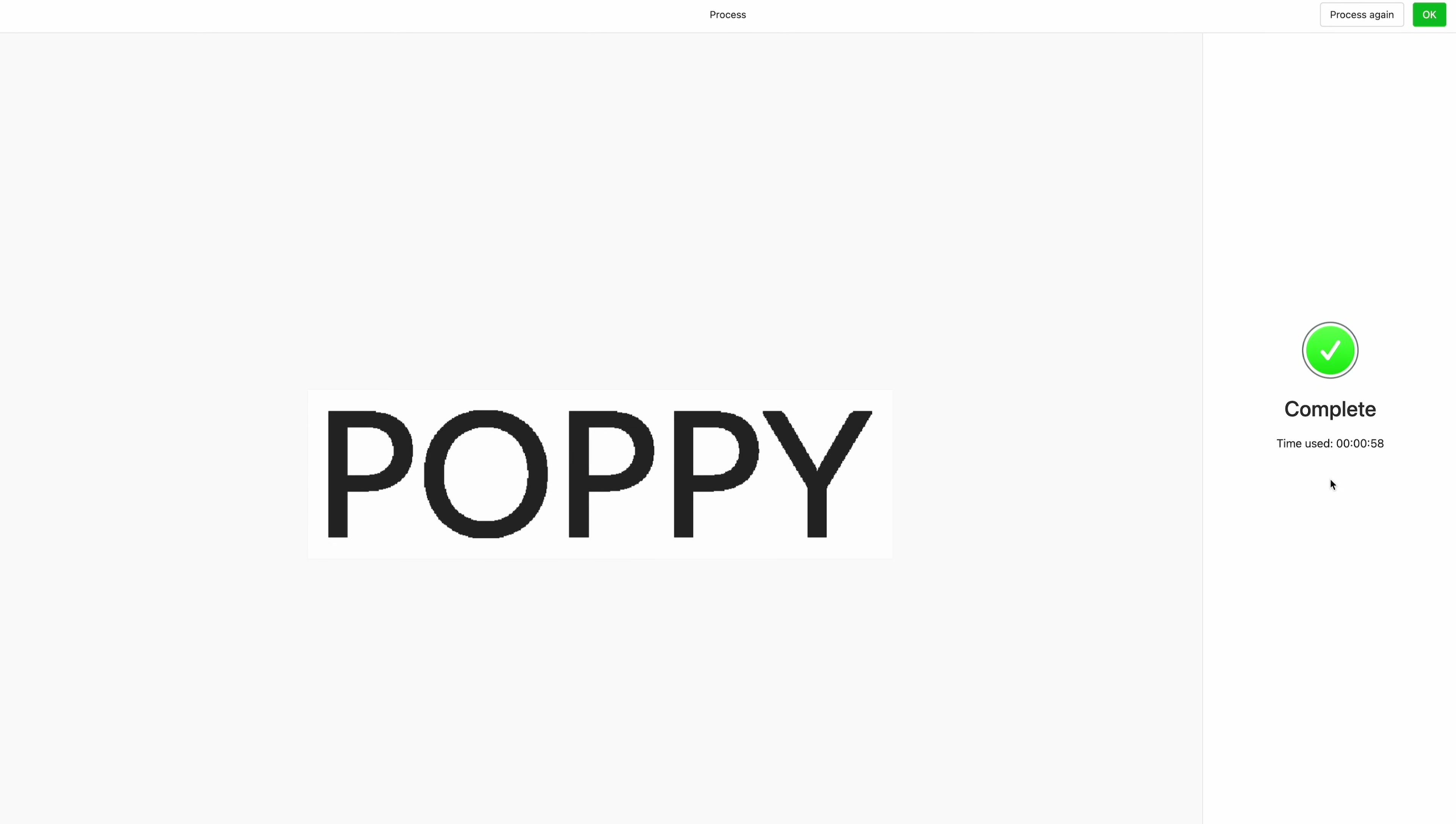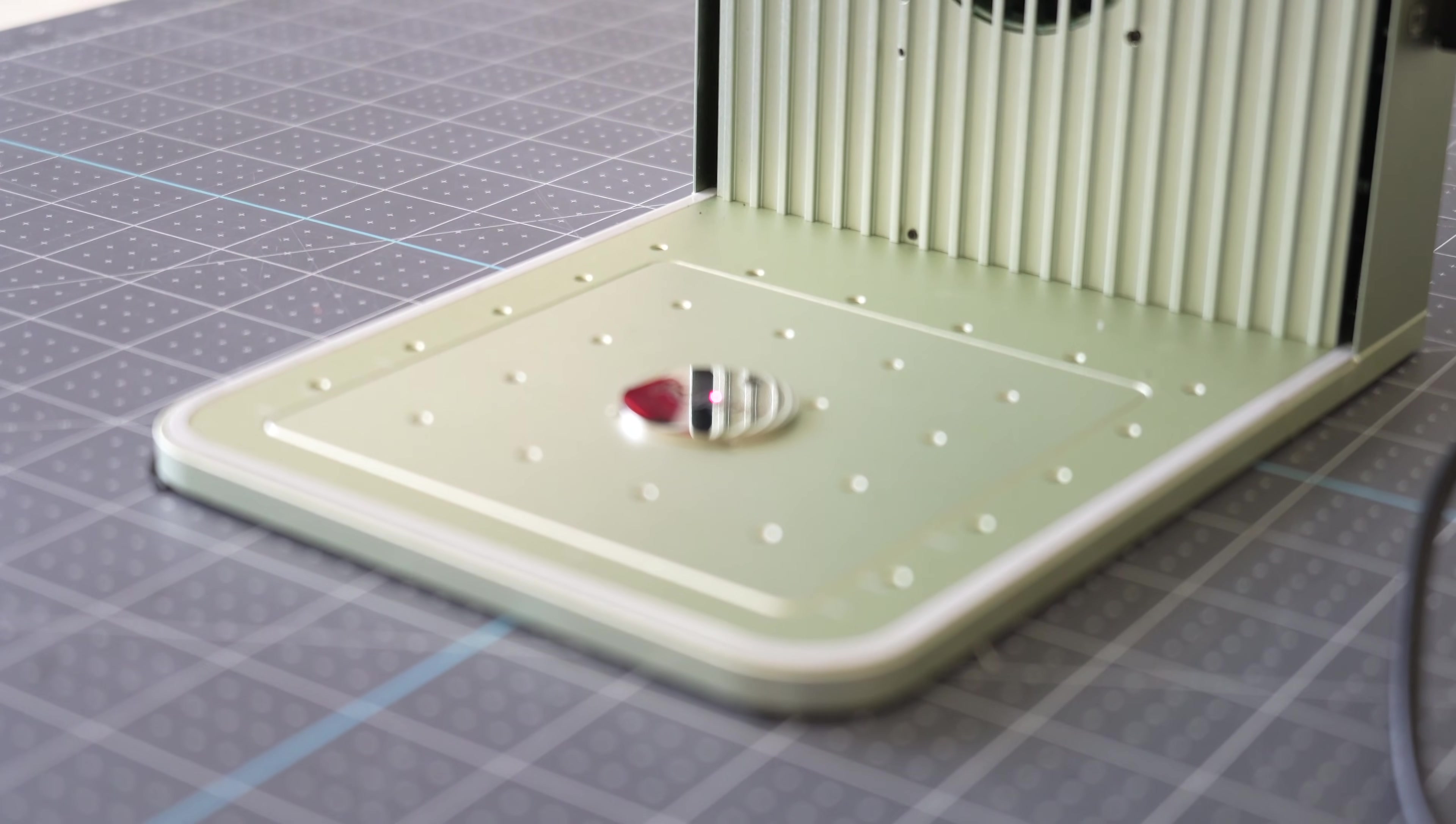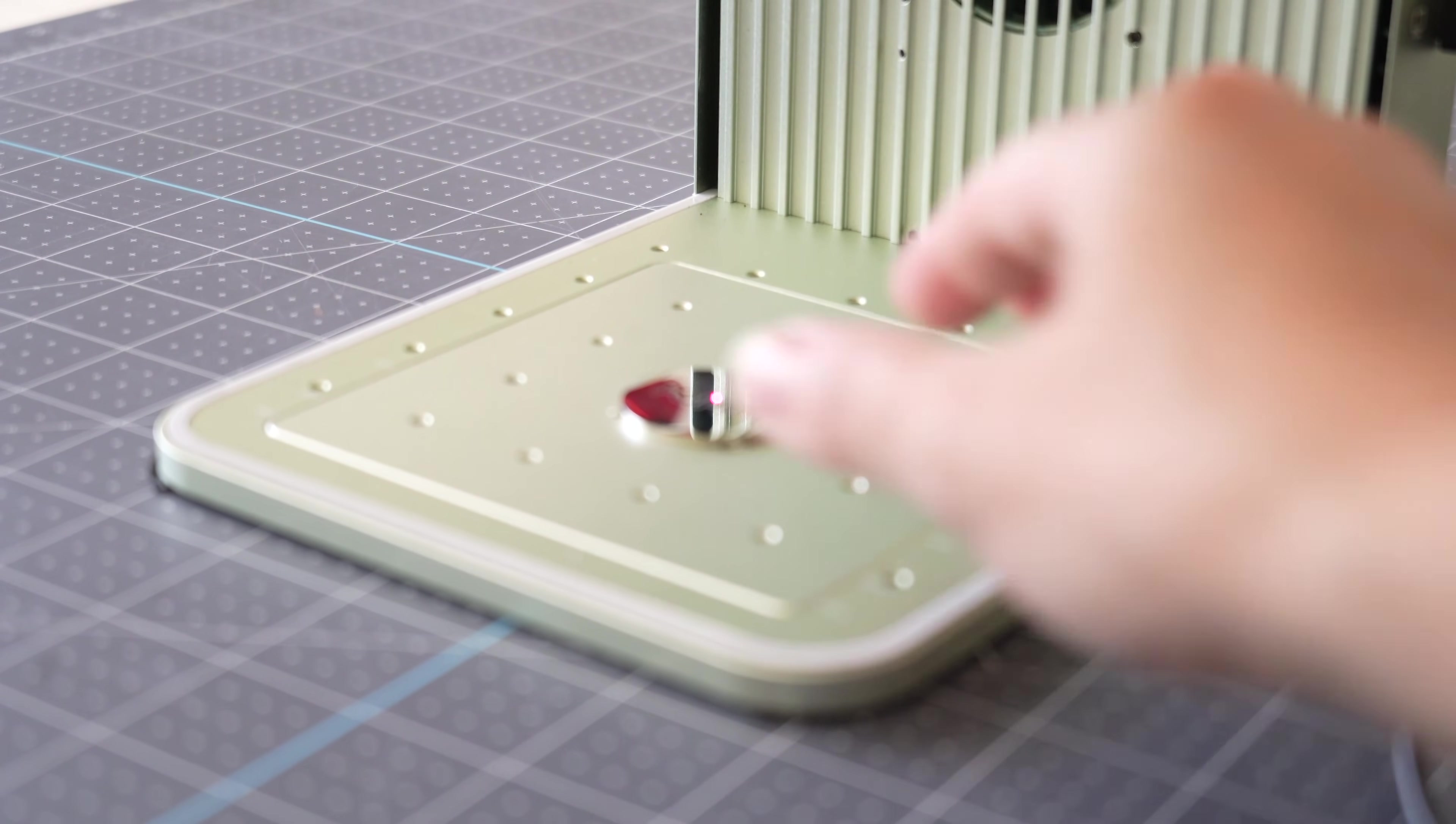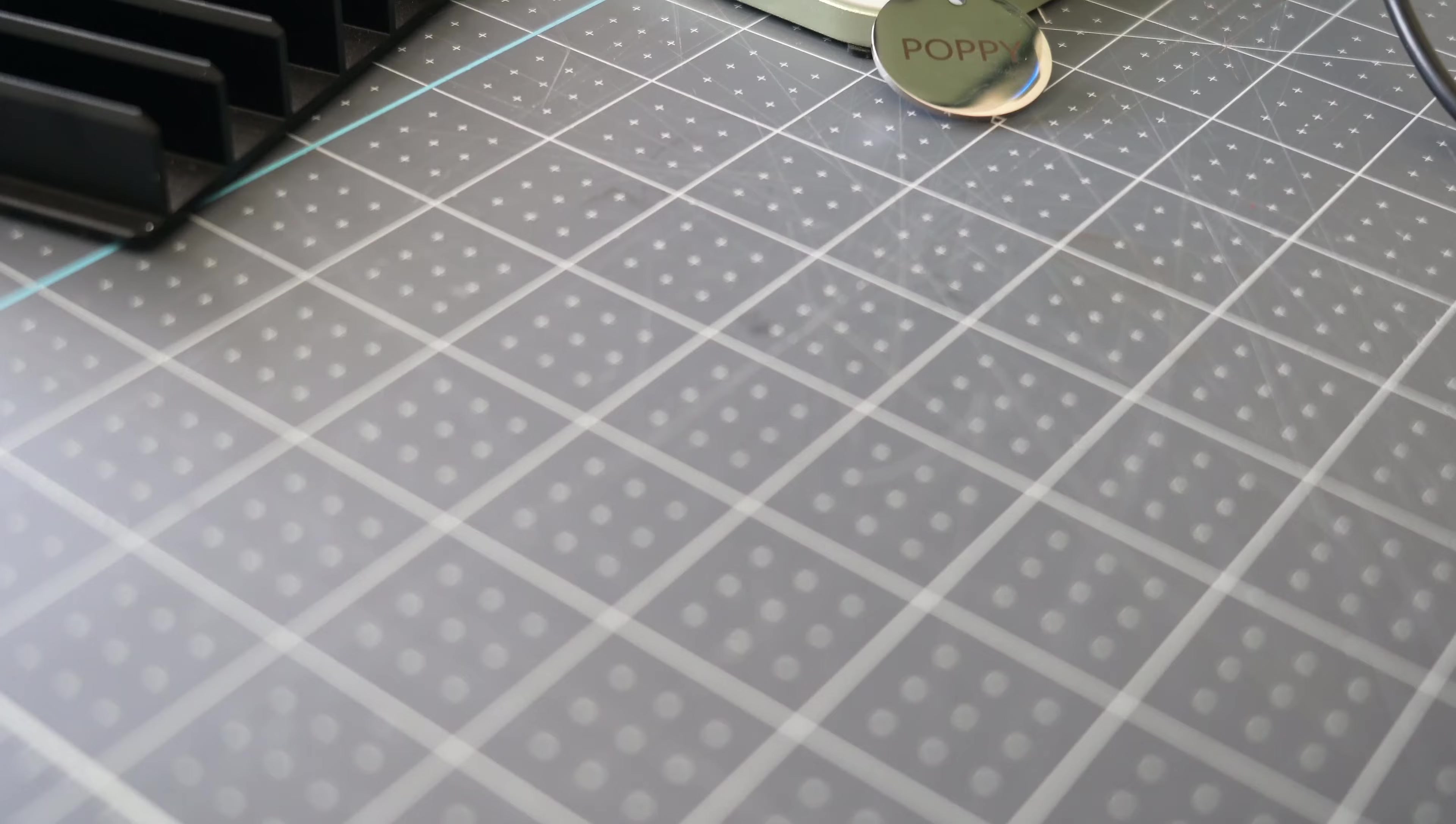So the engraving just finished and you can see that it used 58 seconds of time so that was super fast. I'm not going to click okay yet because if I wanted to process again I don't want to leave this screen. I'm going to open up my lid and it looks good so I'm going to click okay on my computer and show you the result.